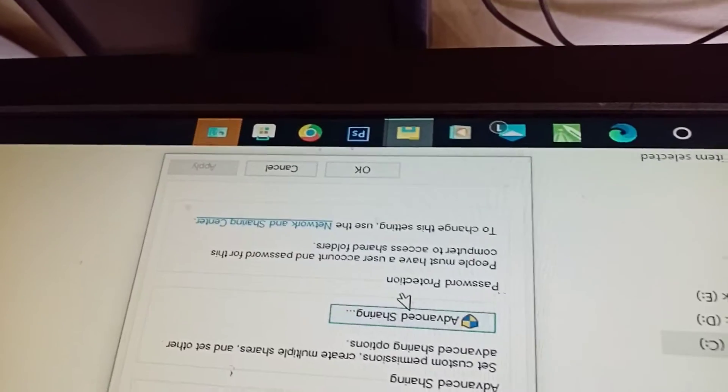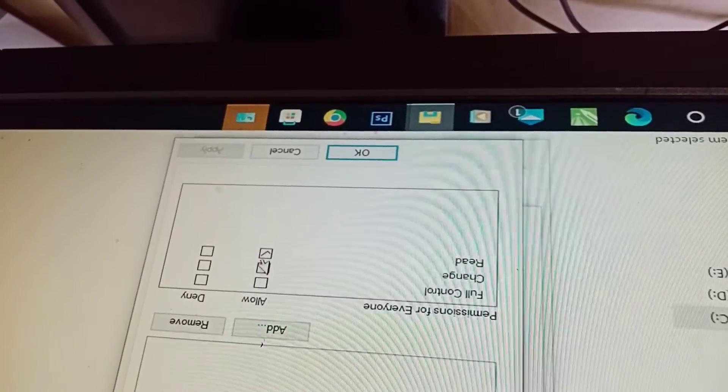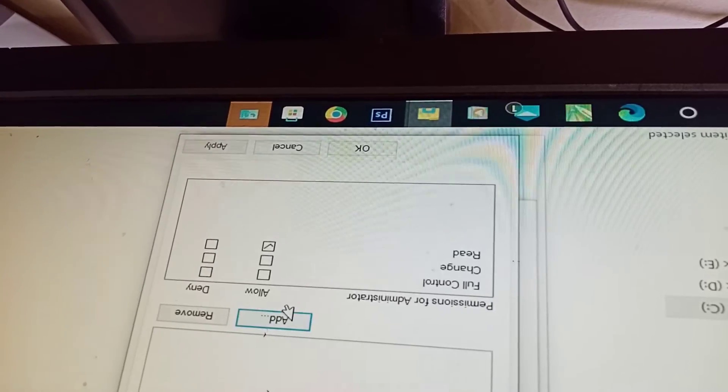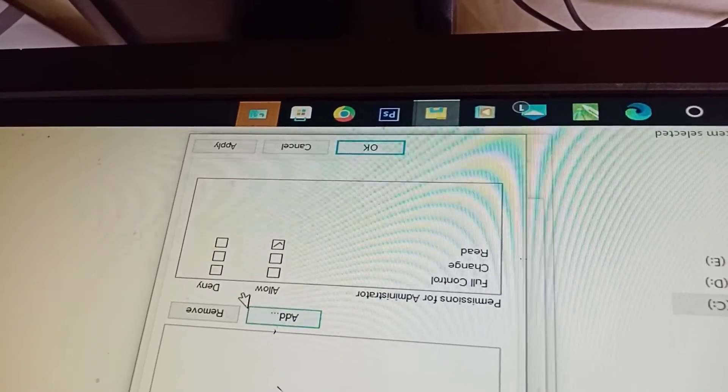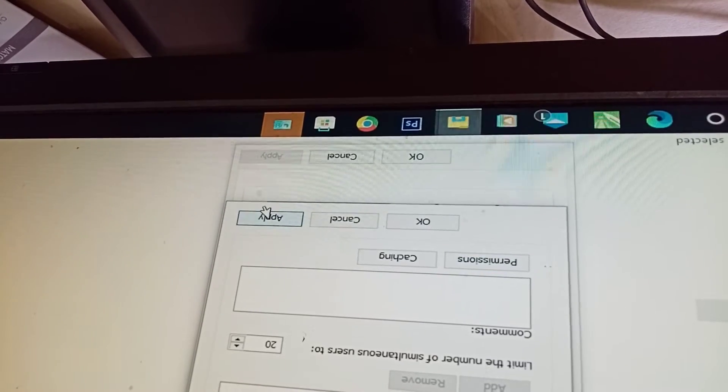Go to Advanced Sharing, check 'Share this Folder', then go to Permissions. Set Everyone to Full Control. Then click Add and add a new user — Administrator, the one we found earlier. Say OK. Give Administrator Full Control as well. Apply, then OK.